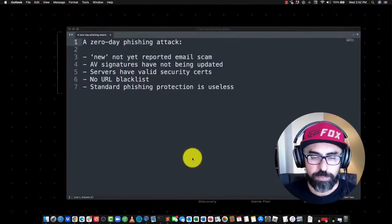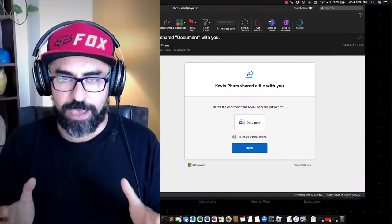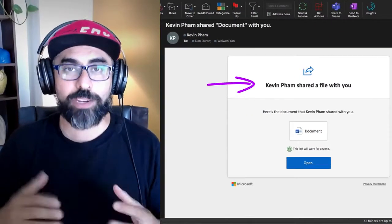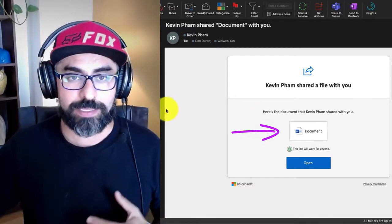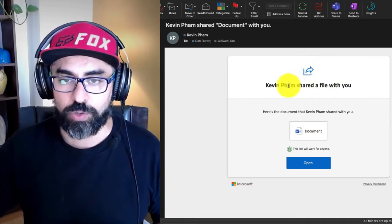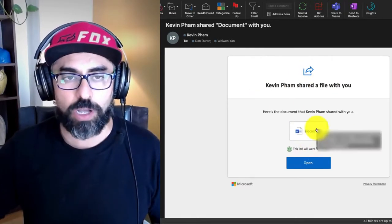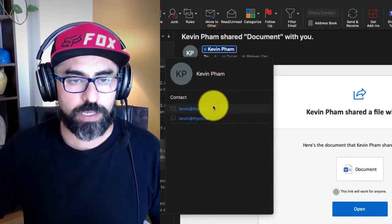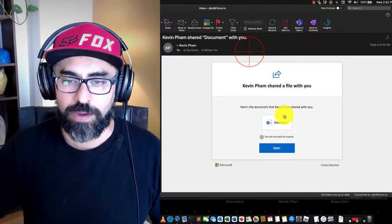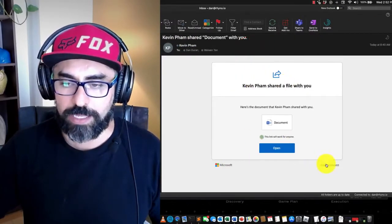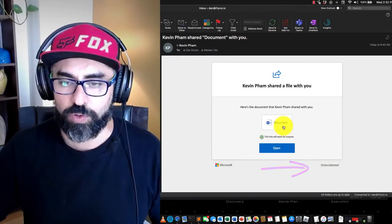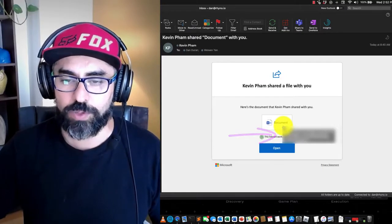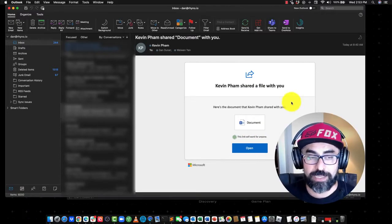I'm going to power up my Outlook and first I'm going to show you a legitimate email. So Kevin Pham is our DevOps manager at Rhino Cybersecurity. He's sharing a document with me and this is his email. I can go through the email and see that he's sharing a document. If I look at his signature and his email address, there it is: Kevin at rhino.io, Kevin Pham. Everything looks pretty legit. I can see, for example, the links for the privacy statement. If I hover over this, I'll be able to see the actual URL. Everything is kosher when it comes to this legitimate email.